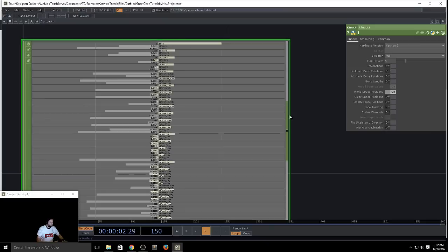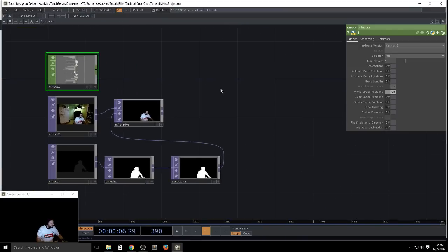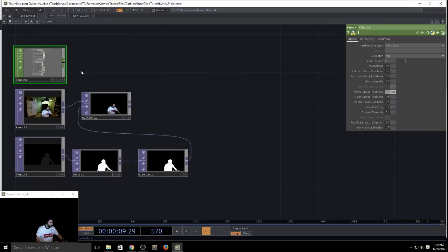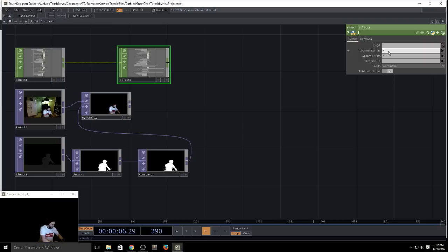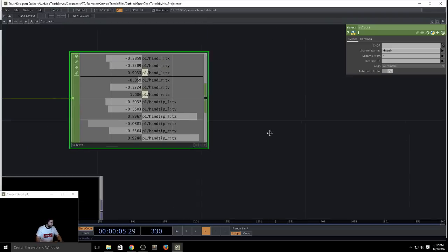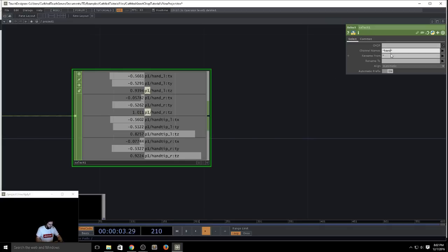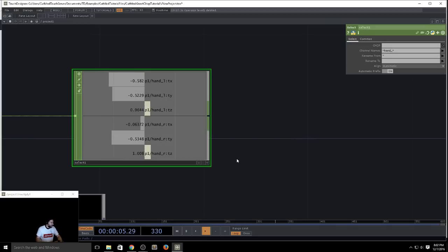As a simple example of how to use the Kinect CHOP, I generally use a select to grab something. I like to put an underscore because if you don't, you also get hand tip — which if you're doing gestural stuff might be useful, but for me I generally just put the underscore so I get just hand_l and hand_r.